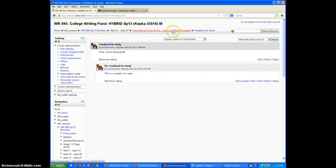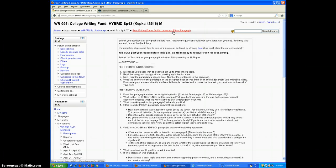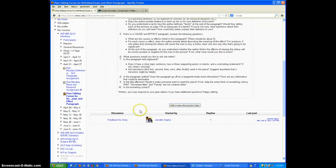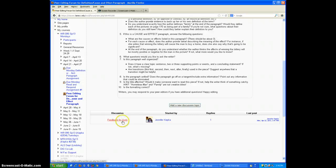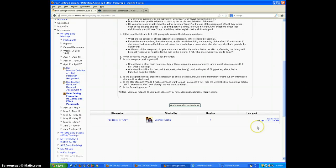So then to get back to the forum, just click on its name up at the top. And there it is. Feedback for Andy. It shows I've already got one reply and the last post was made just a minute ago.